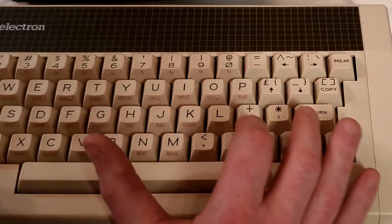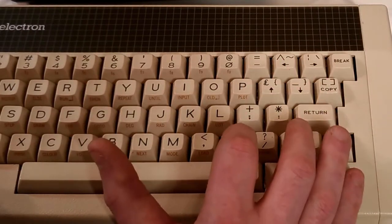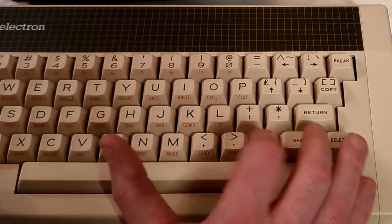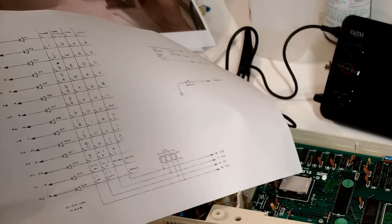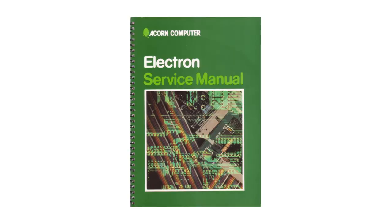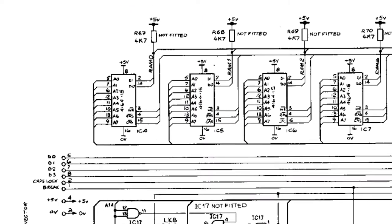Given that only the 9, the O, the L and the full stop keys have failed, this suggests a break in the line upon which these keys are situated in relation to the keyboard matrix. The Electron service manual includes a diagram of the keyboard matrix, along with schematics for the whole machine.